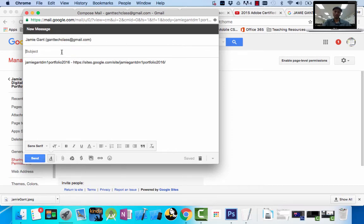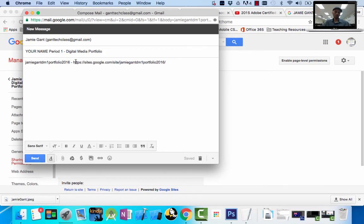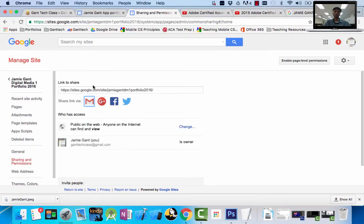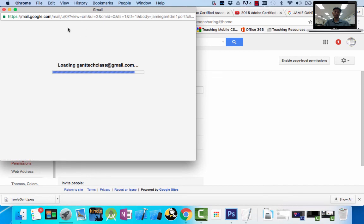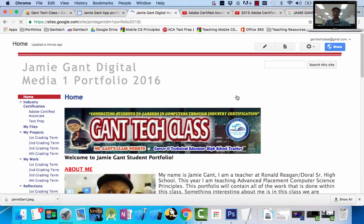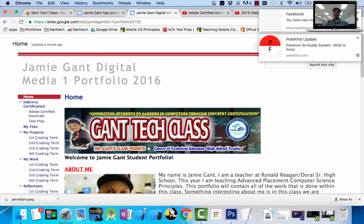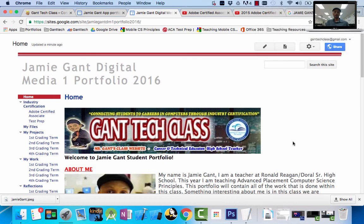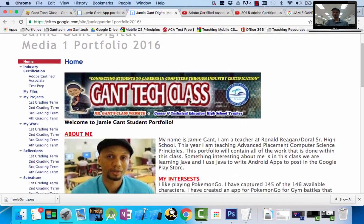You need to email it to me so I have access. The email is gantaclass at gmail. You're going to put your name in the subject — Jamie Gantt — then period one, the class, digital media one, portfolio. Then you send it. You would do the same process to email it to a potential employer — simply type their email address and share it with them. To get back to my page, I click back to digital media one. Here is my professional portfolio where you're going to save all your work throughout this course. This has been the video on how to create your portfolio page.